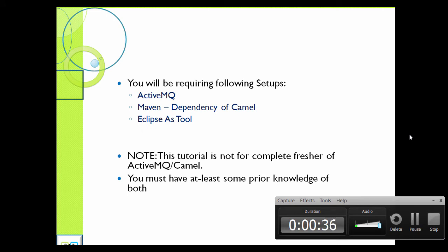In order to run the examples, you will be requiring few setups. First is ActiveMQ, the second is Maven because we need to add the dependencies of KML, and we need a tool - I have used Eclipse. This tutorial is not for complete freshers of ActiveMQ or KML; you must have at least some prior knowledge of both, then only you will be able to understand the examples.